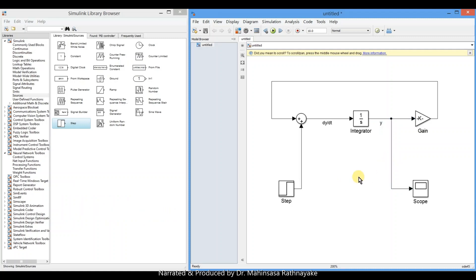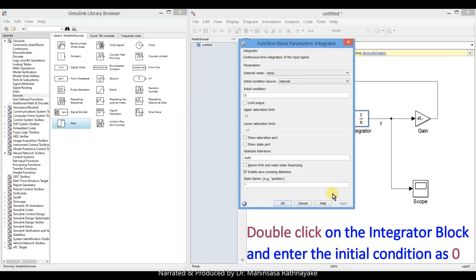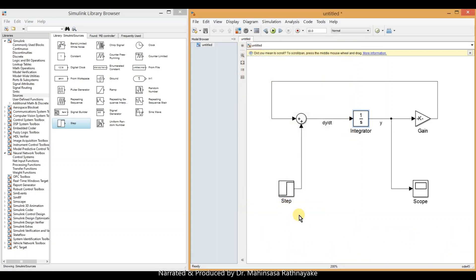In the integrator block, we should specify the initial condition. We can double click on the block and enter the initial condition. Now we have completed constructing our model for the given differential equation.